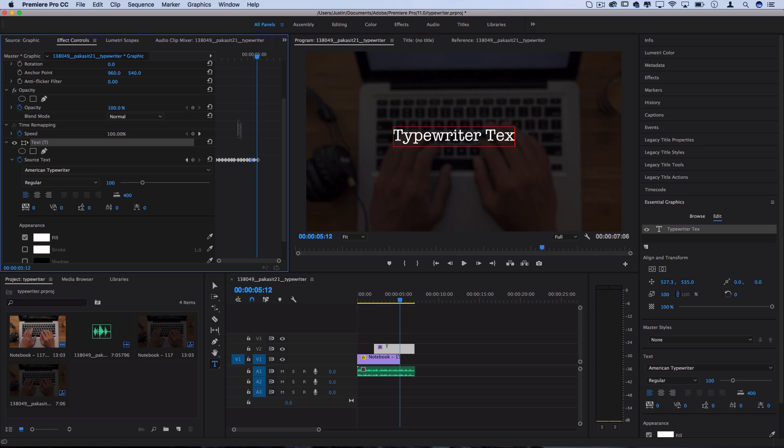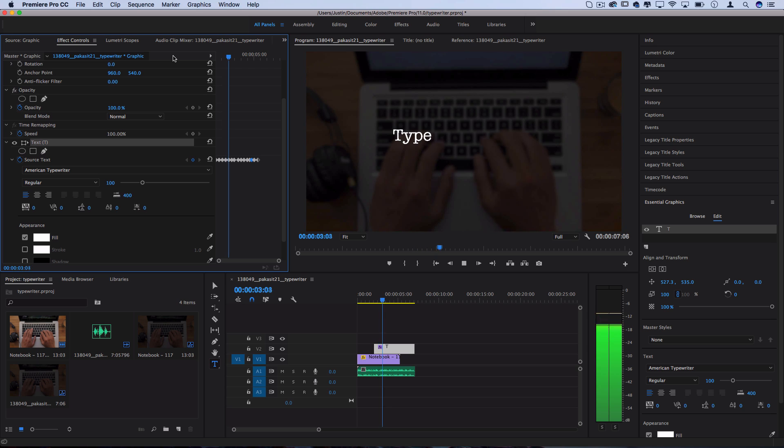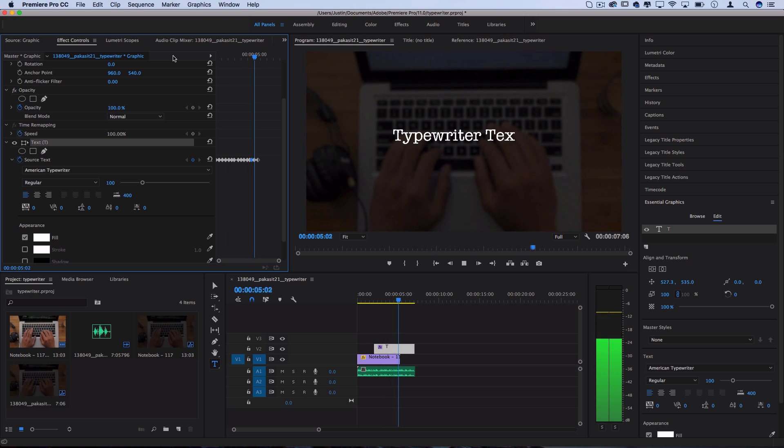But if I play that back for you guys, you'll see it's a pretty quick typewriter effect, pretty decent speed.